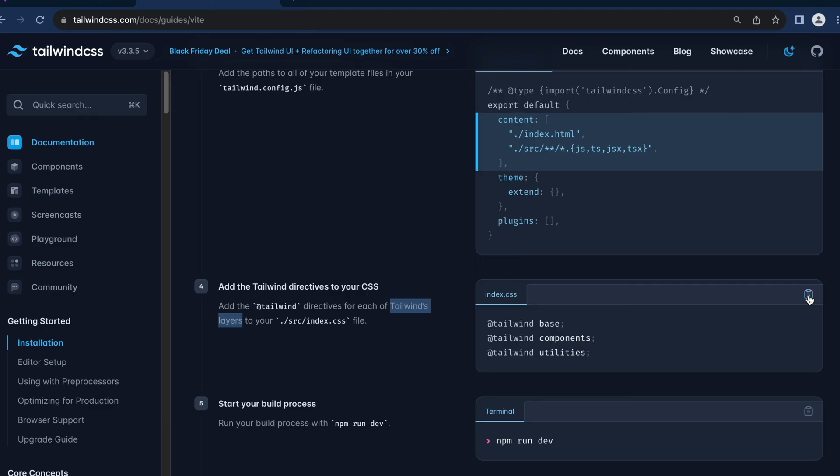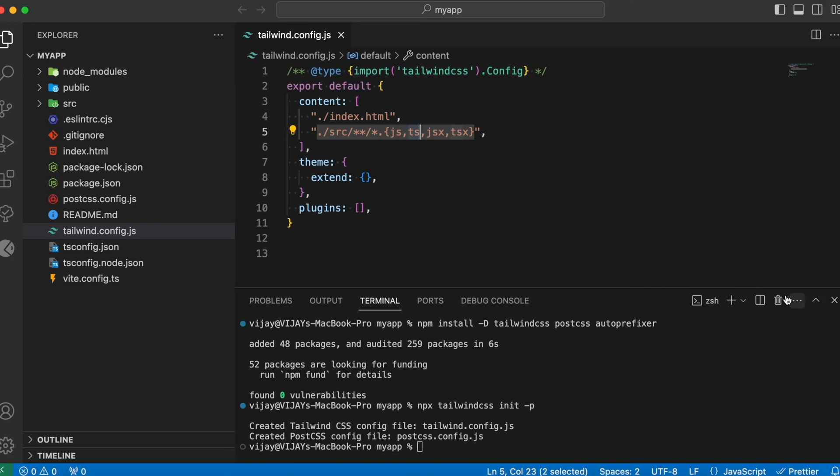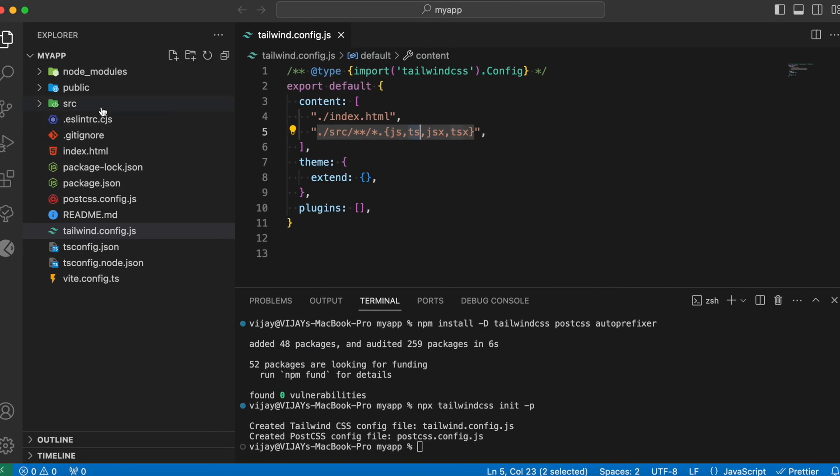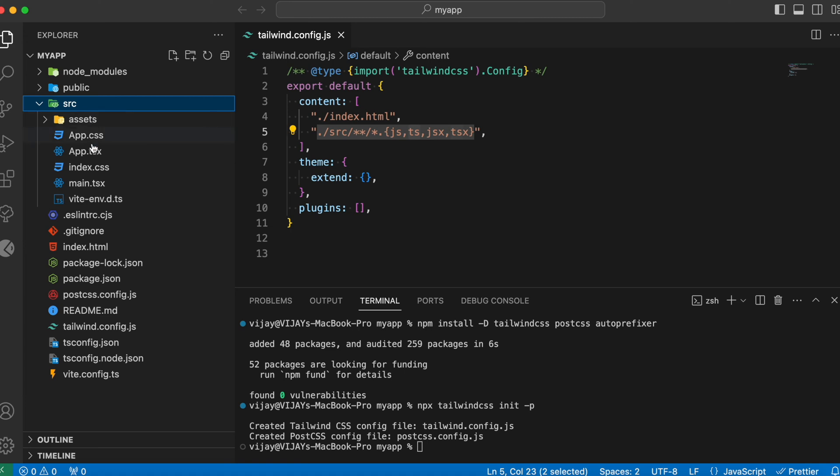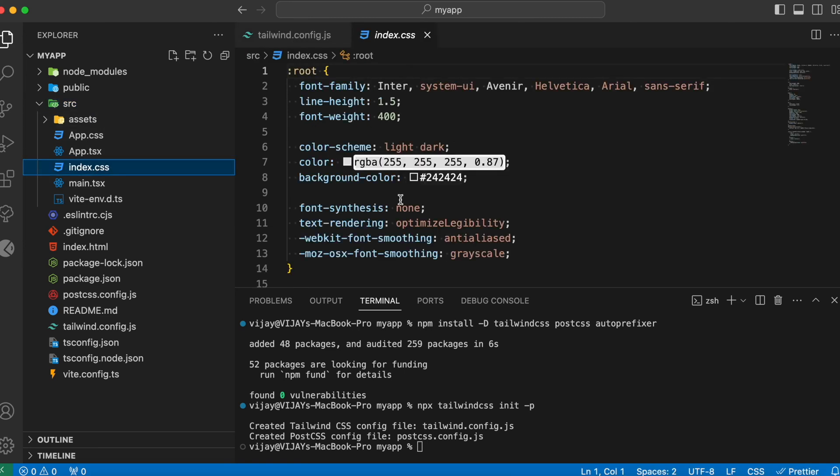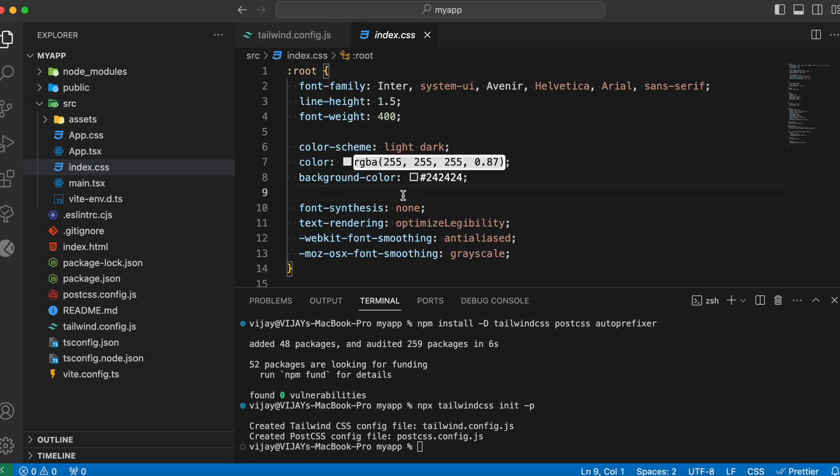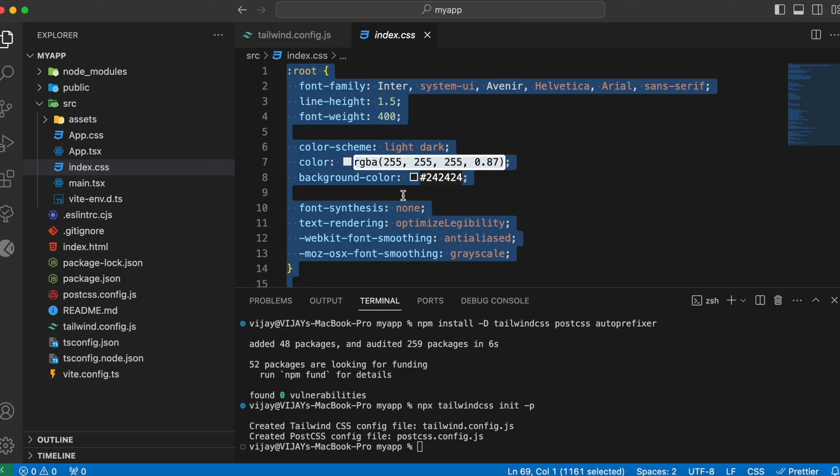Head over to our code and inside the source we have the index.css file. Let's select this and replace that with this Tailwind directives.